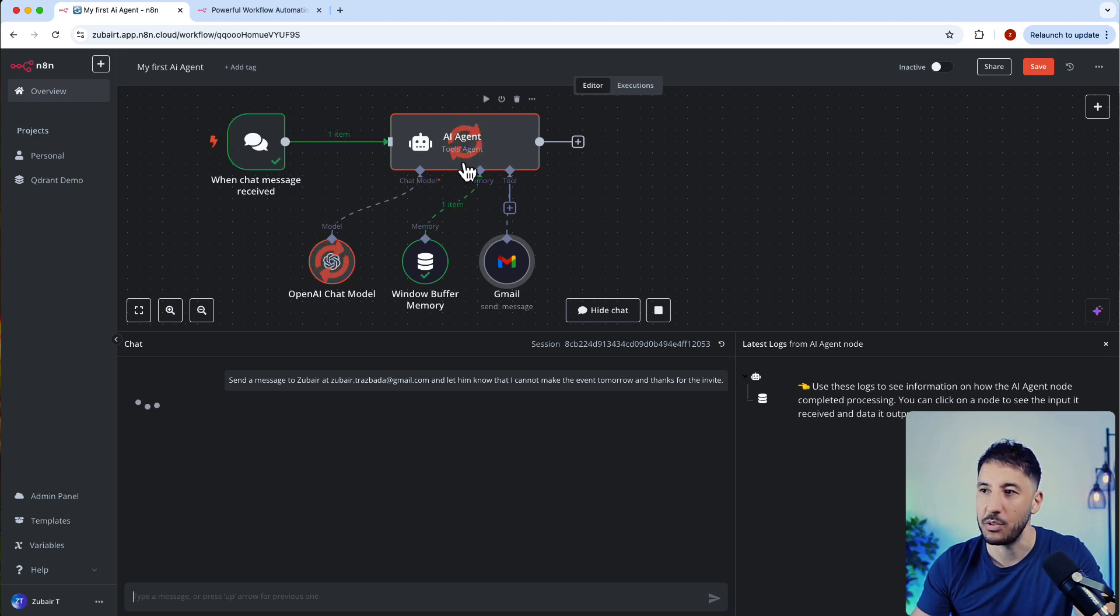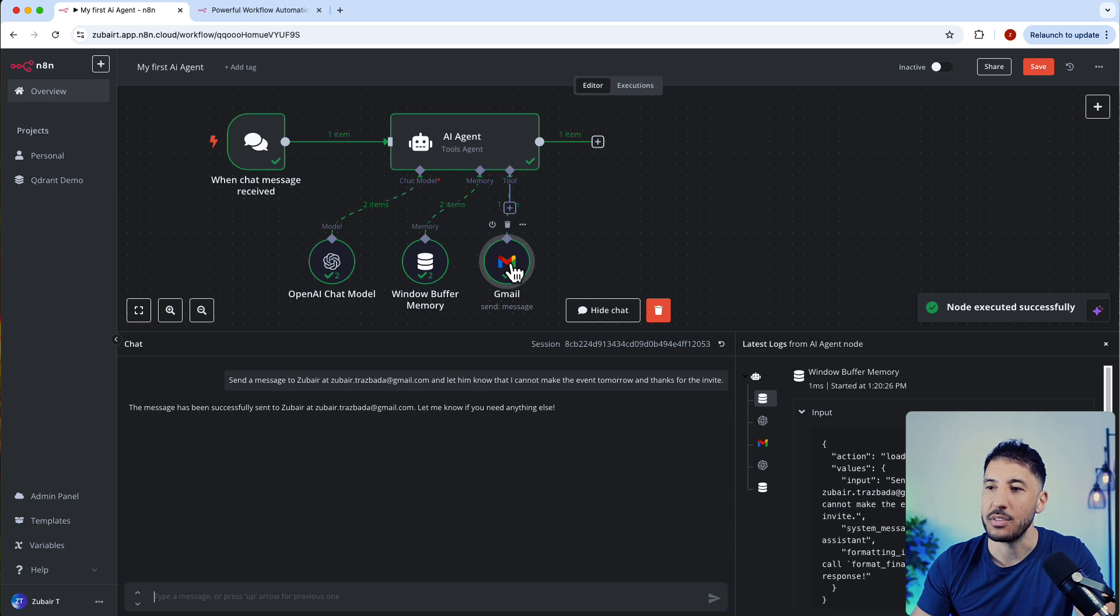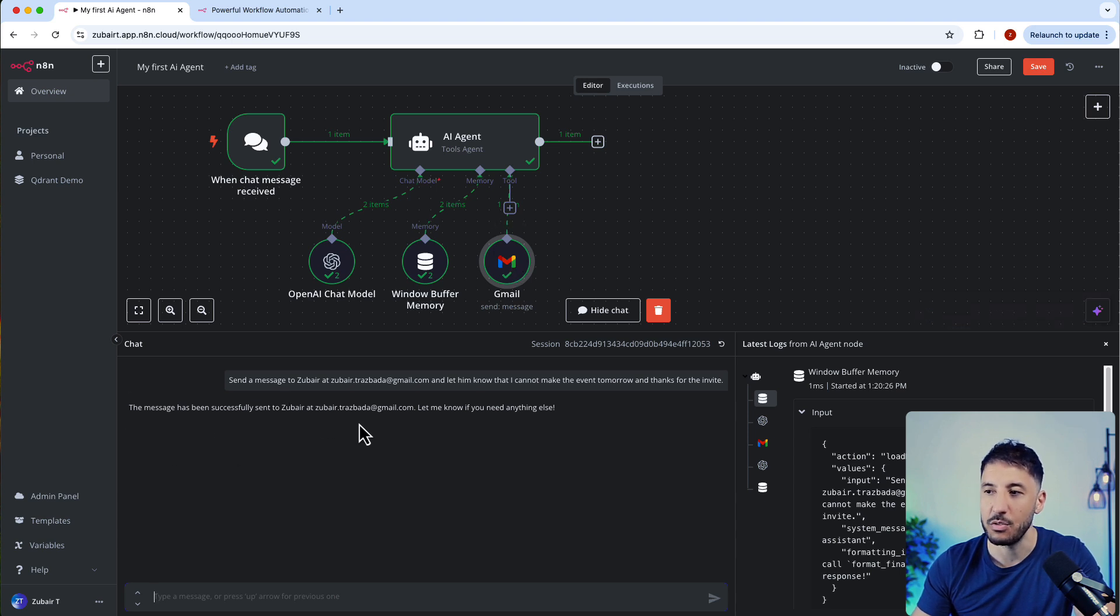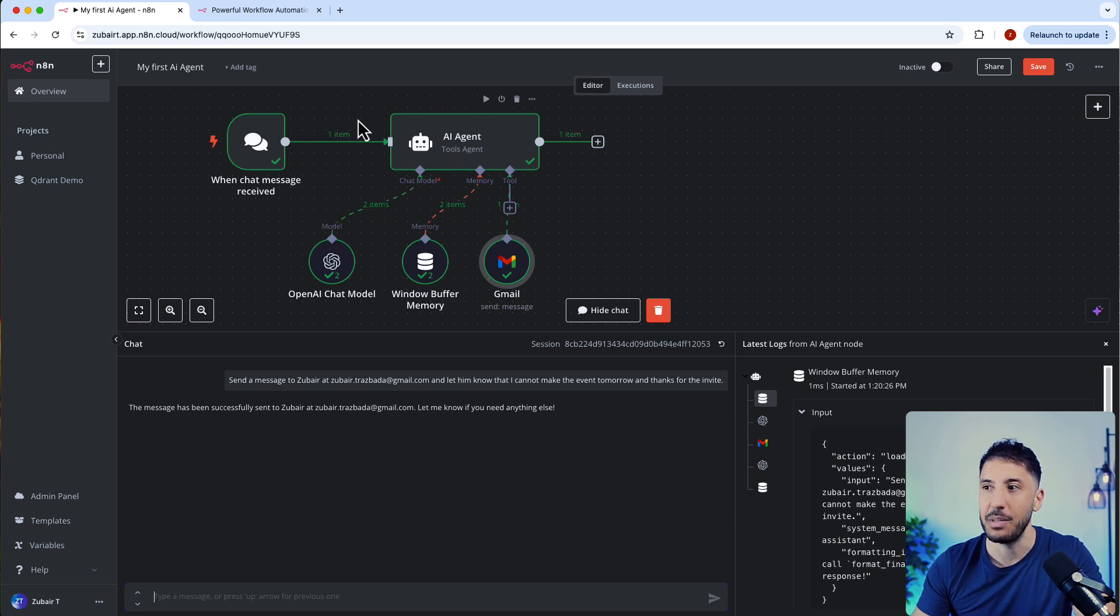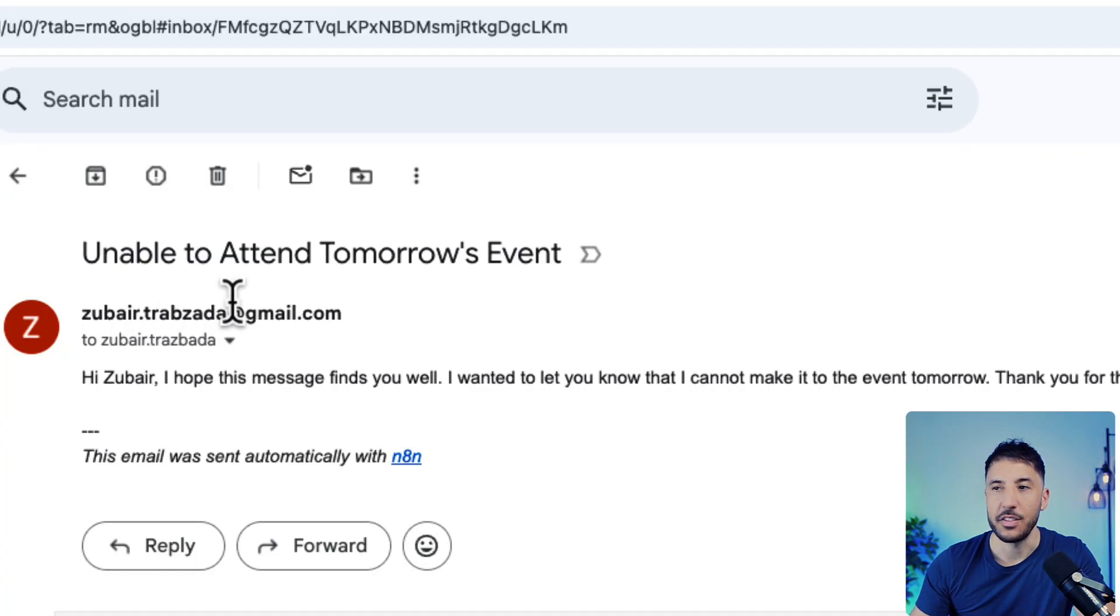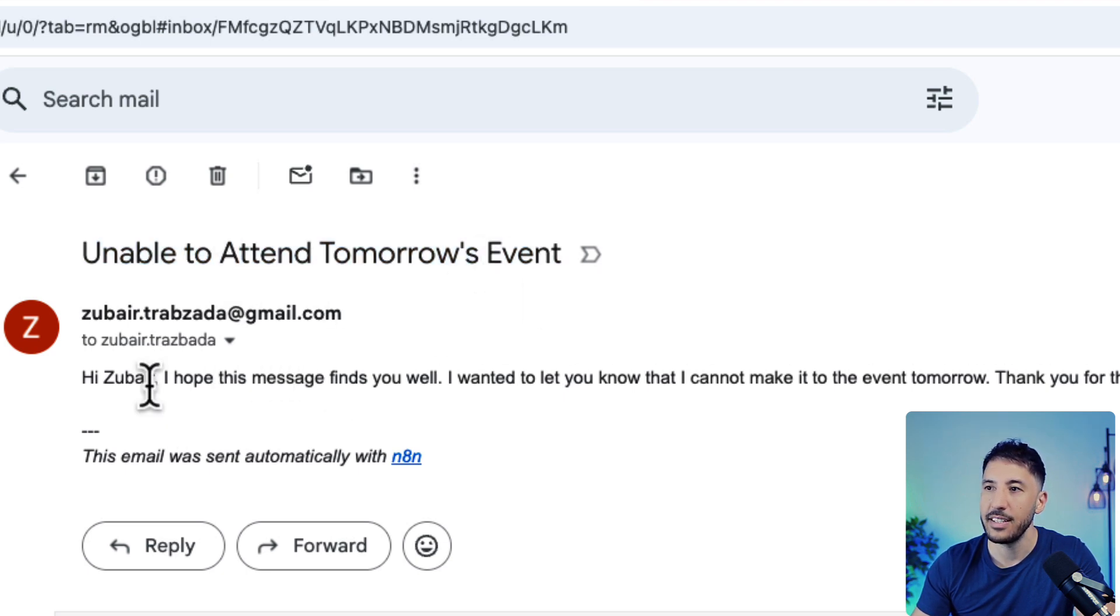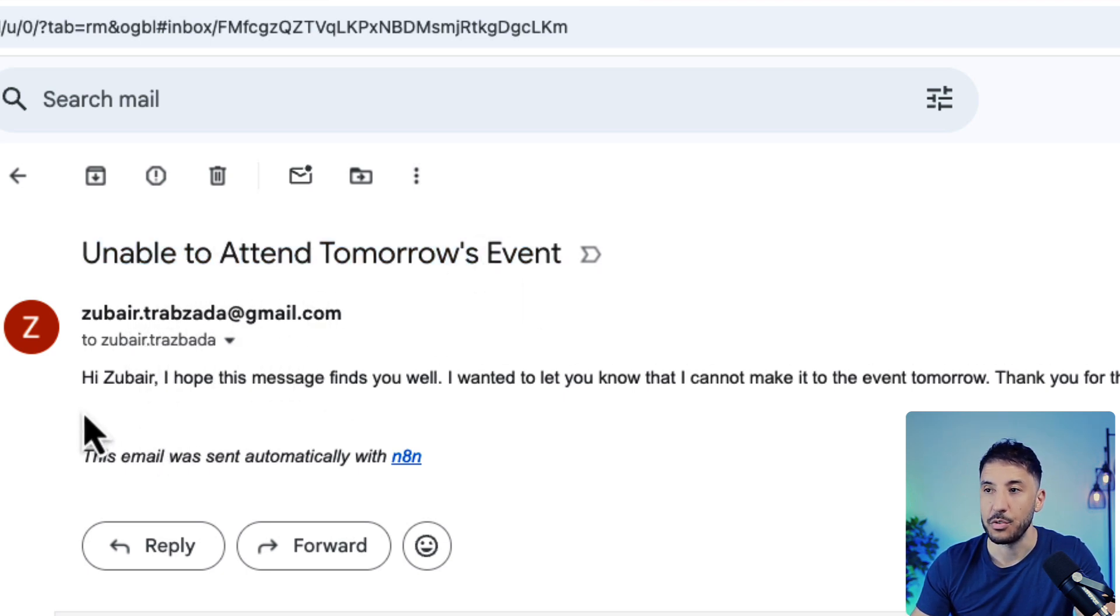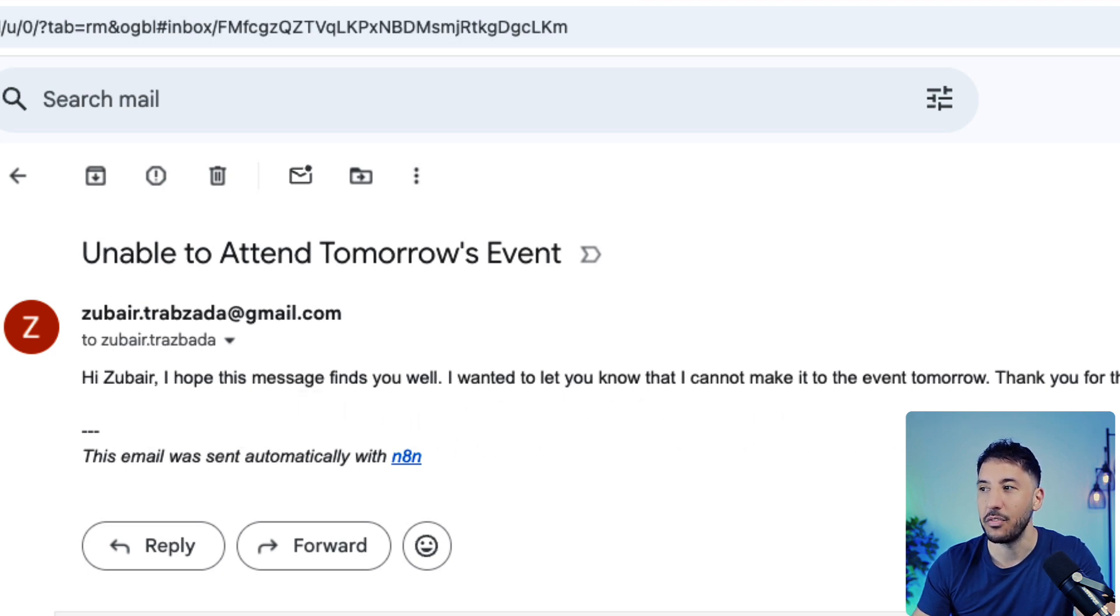I said send a message to zubair@zubair.tarapzada@gmail.com and let him know that I cannot make the event tomorrow and thanks for the invite. Very simple. Now let's press send and watch our AI agent work. As you can see, the message is being sent to the AI agent. It's using the OpenAI chat model as the brain and it's going to send an email. It says the message has been successfully sent to Zubair. Now let's check to make sure this email was sent. If I go to my email here, perfect. As you can see, it says the subject: unable to attend tomorrow's event.